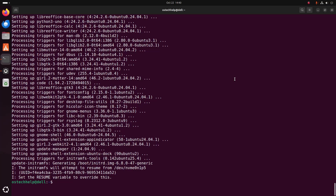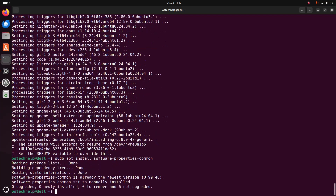After updating and upgrading the system, install software-properties-common using this command: sudo apt install software-properties-common. Hit enter, and then add the deadsnakes PPA.